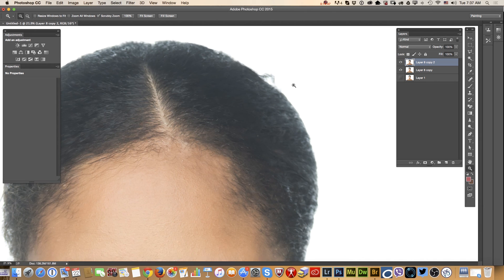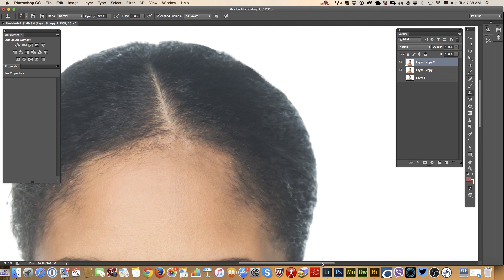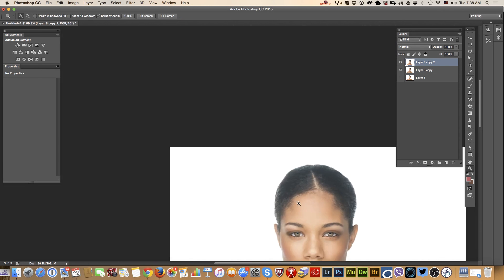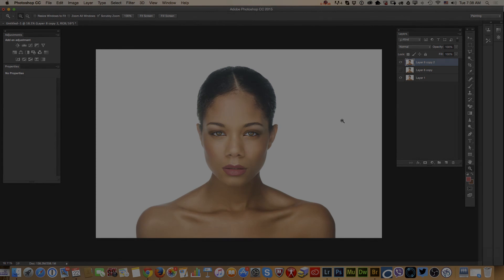This is before and this is after. I would also like to erase a specific part and I will do it using the Clone Stamp tool. This is our image before and after. As you can see, if for some reason our makeup artist cancels a photo session, we don't need to cancel — we can apply makeup digitally using Adobe Photoshop CC. Thank you.